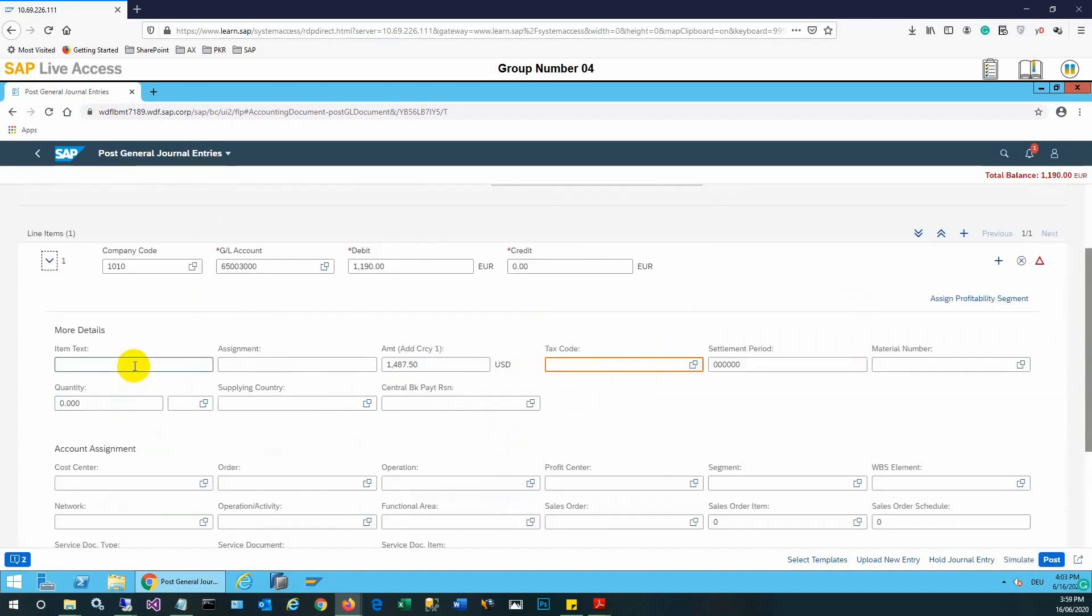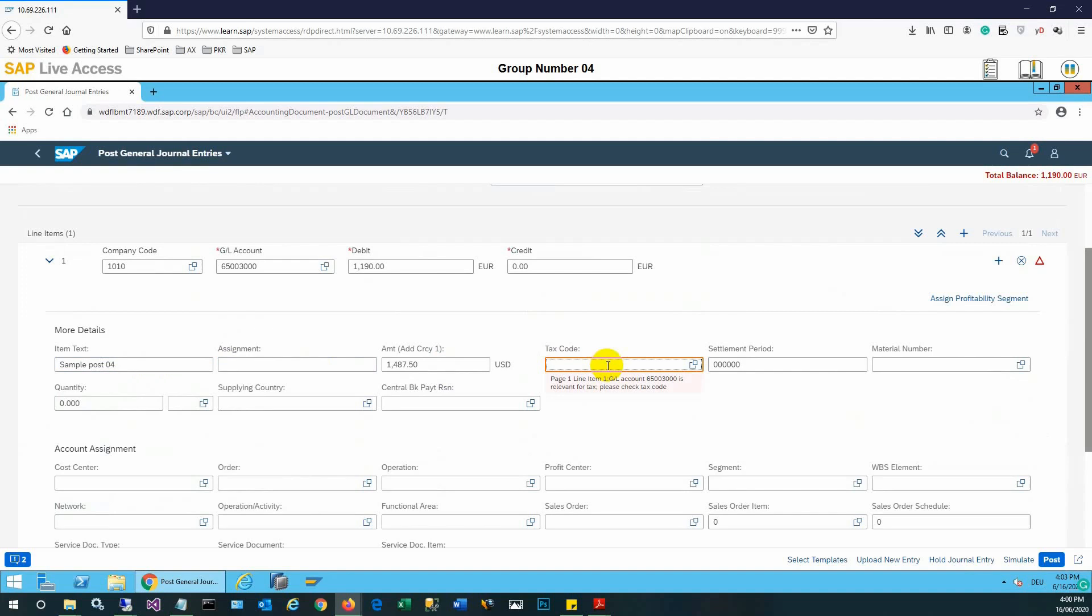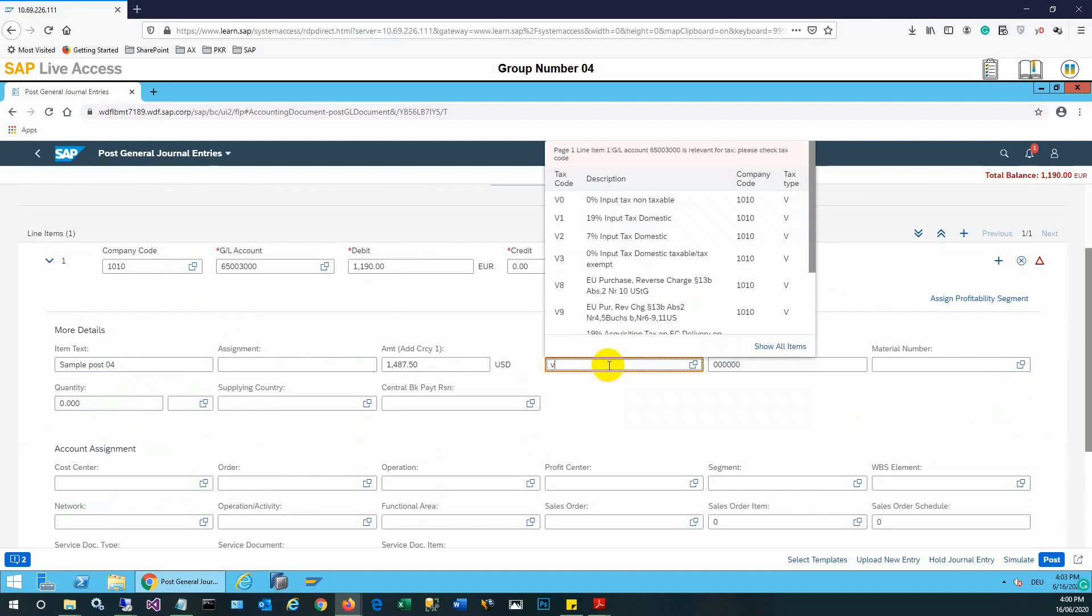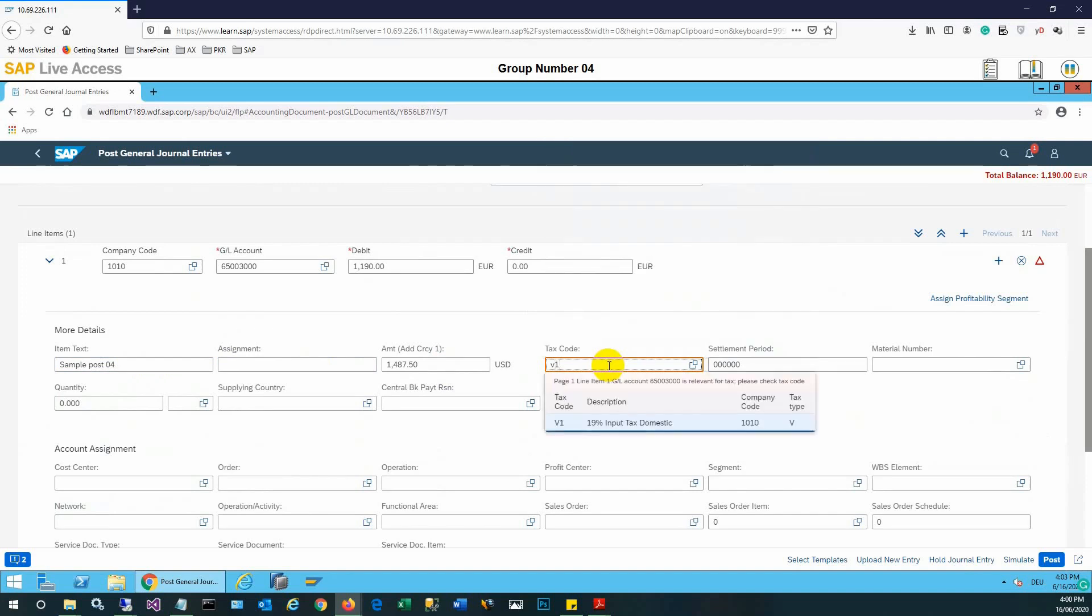Then in the details we need to put some item tags. Tax code also needs to be selected, which is V1 in this case: input tax domestic 19%. We'll select this one.